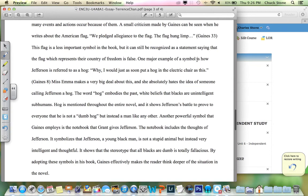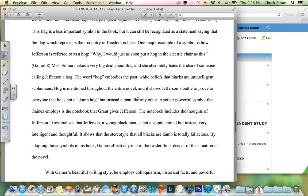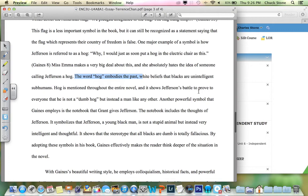There are a lot of good, legitimate citations here — 'the word hog embodies the past white beliefs that blacks are unintelligent subhumans.' Nice way of putting that.